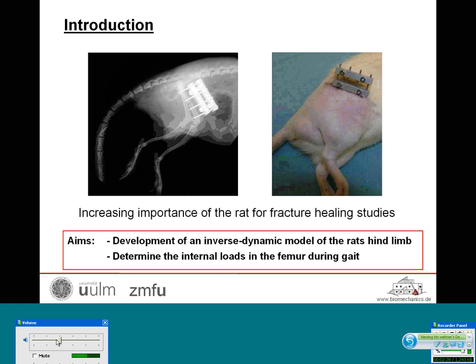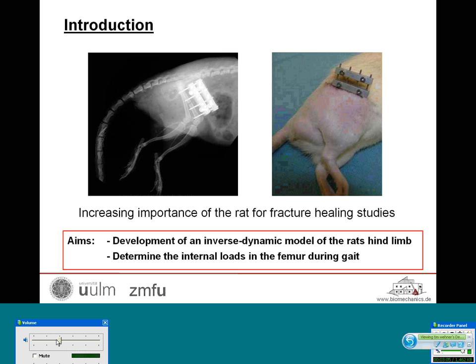The interfragmentary movement depends on the stability of the fixation device — for example, as shown in the picture, an external fixator used for stabilizing a femoral transverse osteotomy. It also depends on the internal loads inside the femur, so both parameters need to be known to control the biomechanical factors during healing.